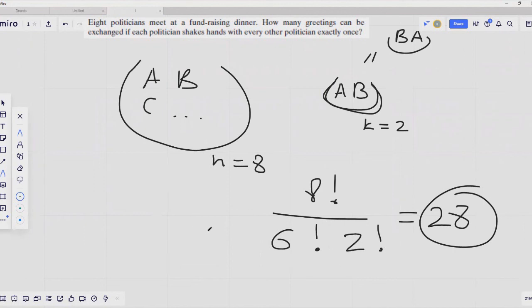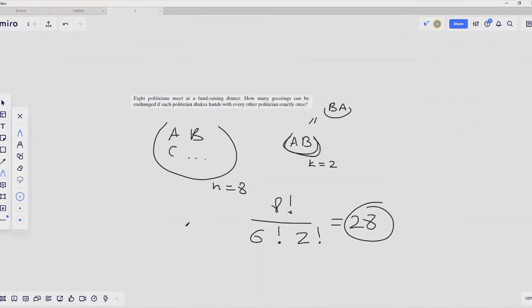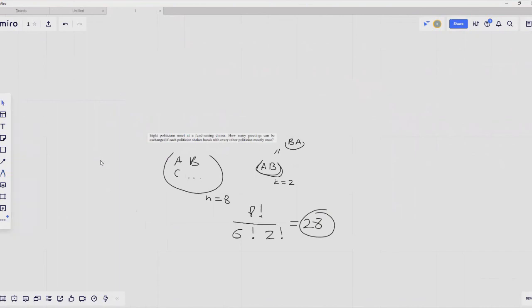We'll take a look at more complex problems in our next chapter. This concludes our video on combinatorics.